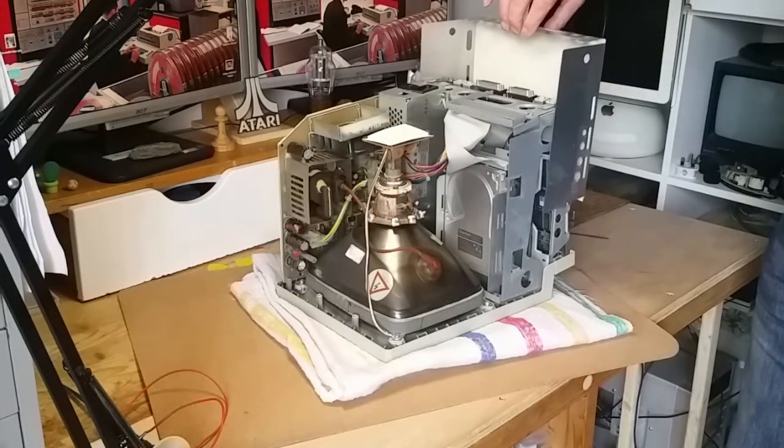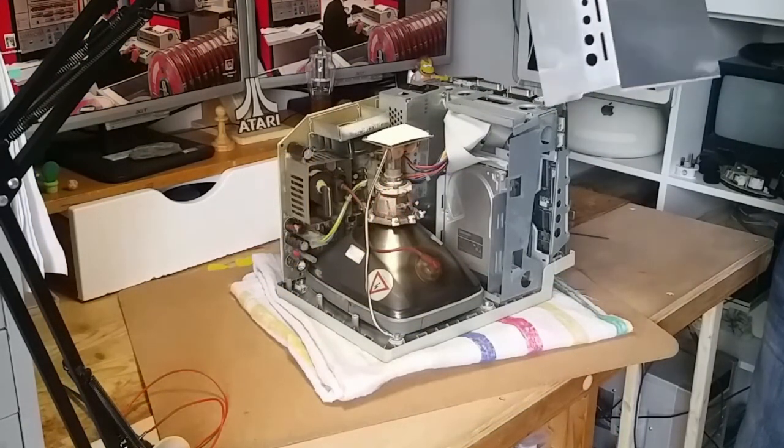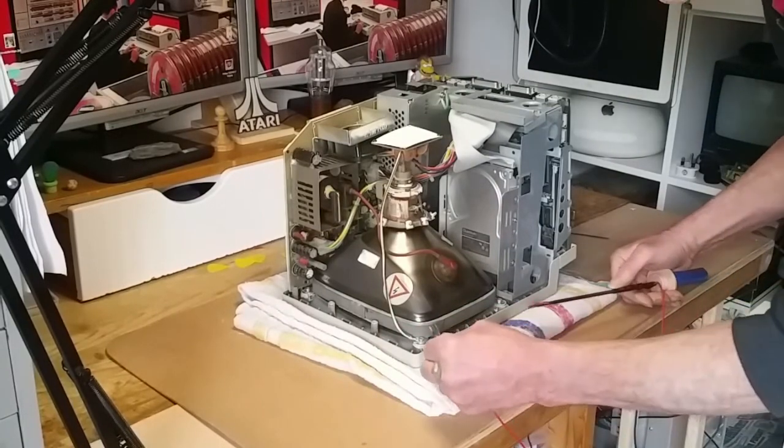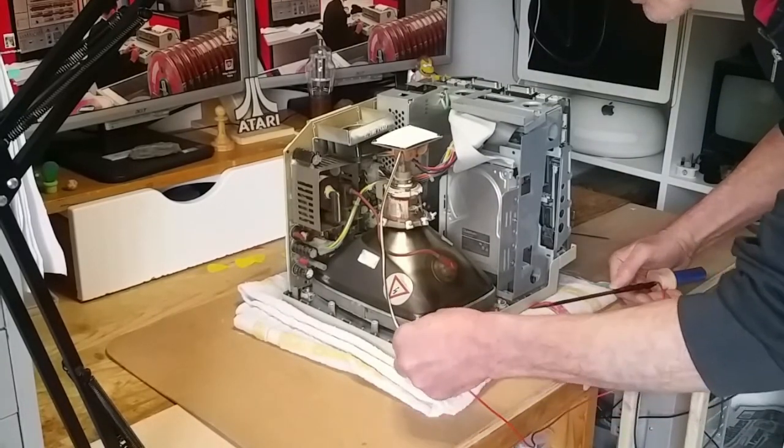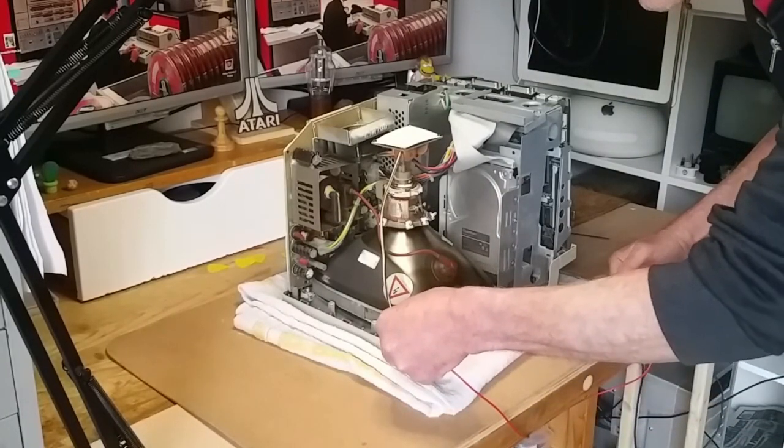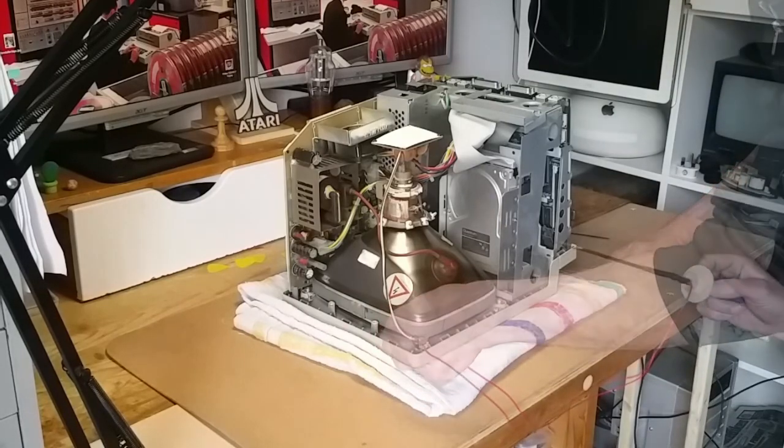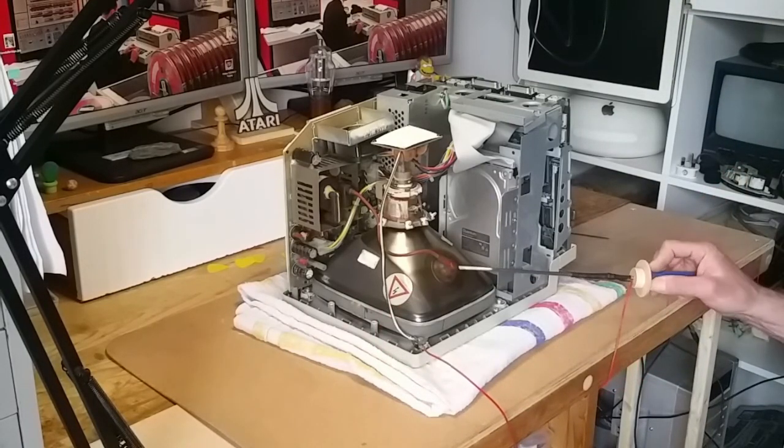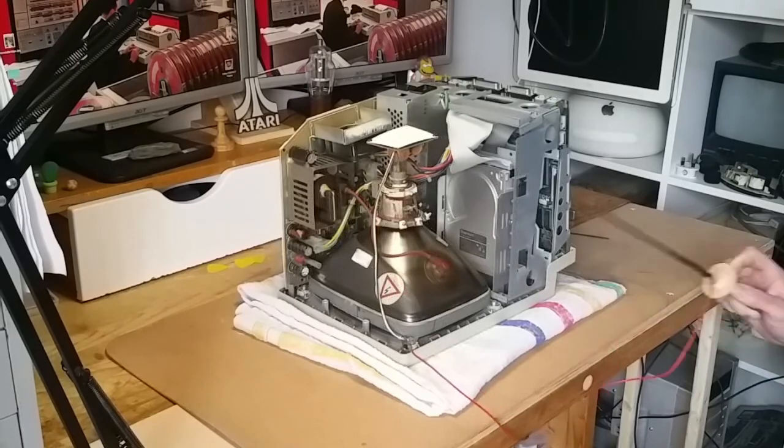Inside, you'll find a cover over the motherboard, which simply lifts away, and then you can discharge any residual charge in the tube by clipping your crocodile clip to an earth point and touching the anode beneath its cap with the end of your screwdriver or whatever discharge tool you have.